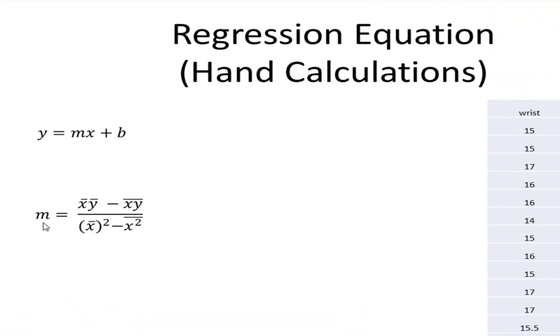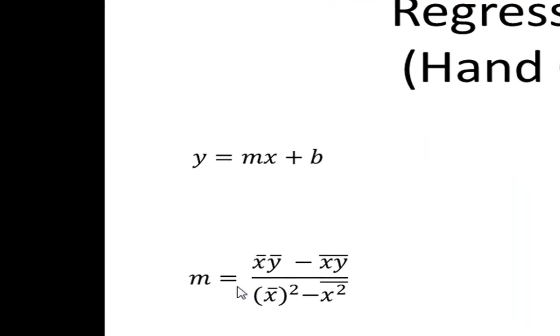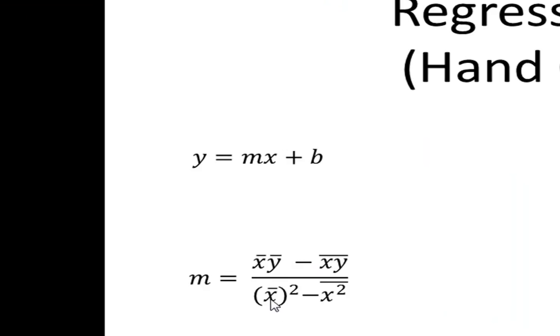First we'll calculate the slope, and the slope formula is the mean of the x's times the mean of the y's minus the mean of the x times y values. Then we'll take the x mean, we'll square that, and then we'll square the x's and find its mean. Lastly we'll divide and we will derive the slope.